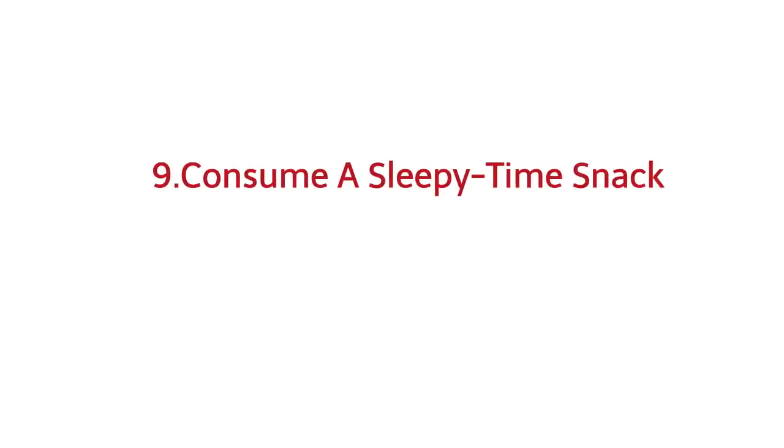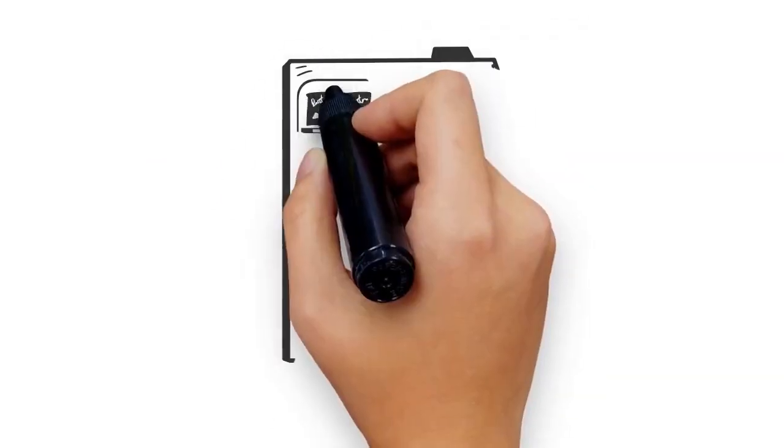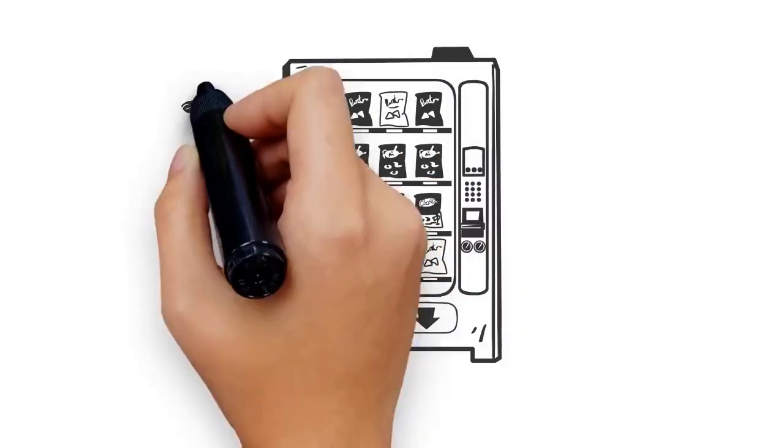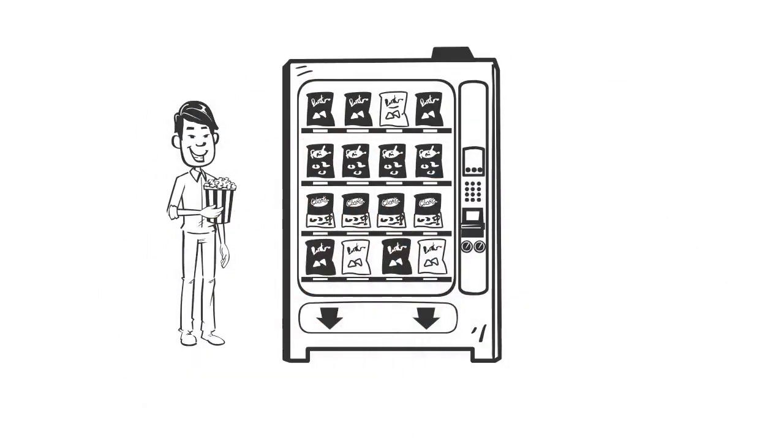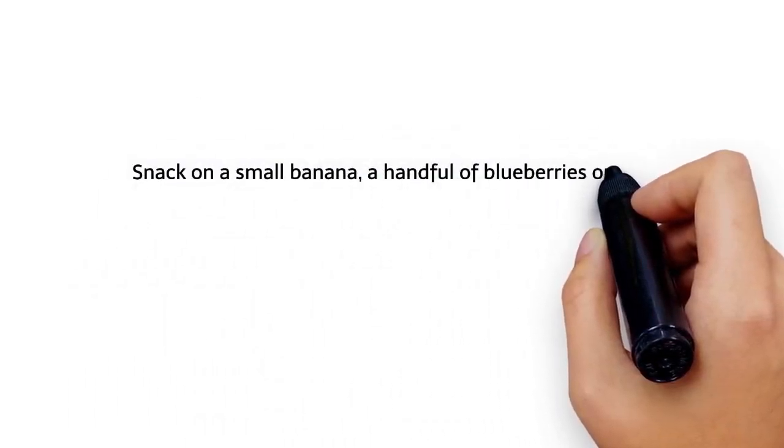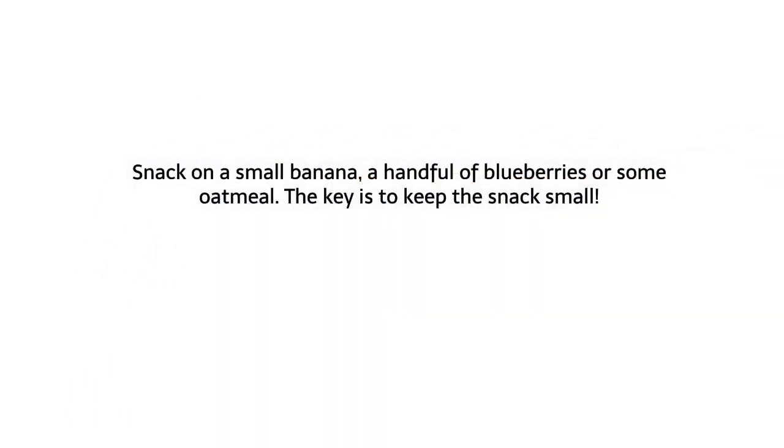9. Consume a sleepy-time snack. A light snack before bed can urge your brain to produce some serotonin, a neurotransmitter that makes you feel happy and relaxed. Snack on a small banana, a handful of blueberries, or some oatmeal. The key is to keep the snack small.